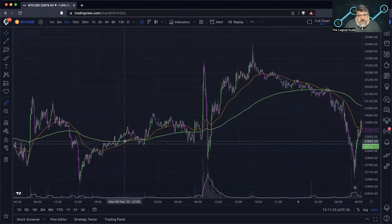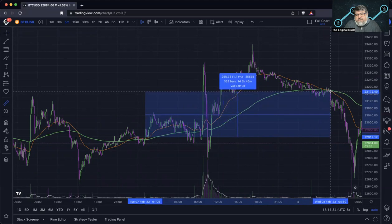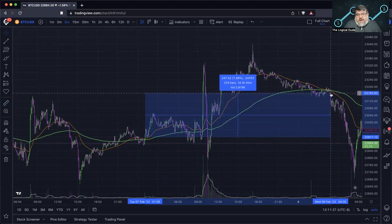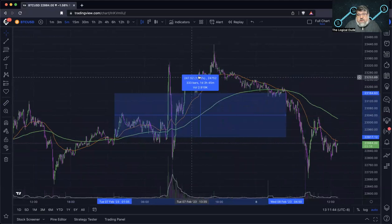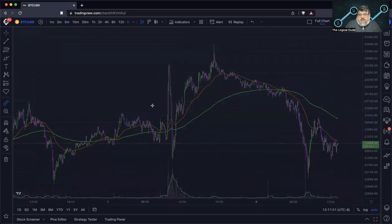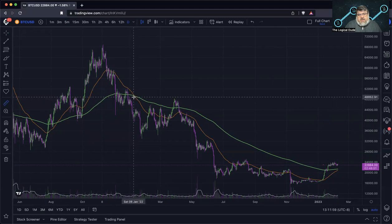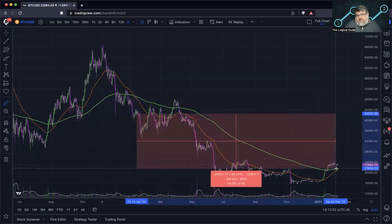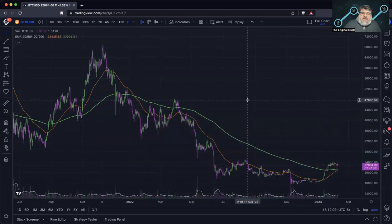Let's take this uptrend as an example. Say you went in on this candle here after the retest, and rode the wave until the 50 crossed back under the 200. On the five-minute time frame, riding that wave would have gotten you about 1.8%. On a longer time frame you're playing bigger percentages — on the daily, if you had played the death cross and gone short, you'd be looking at around 48%.